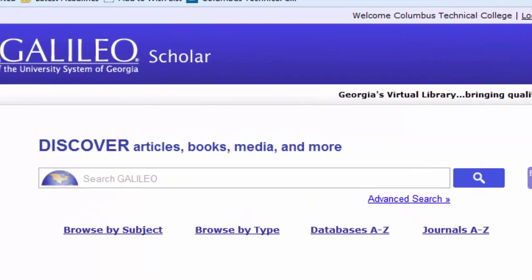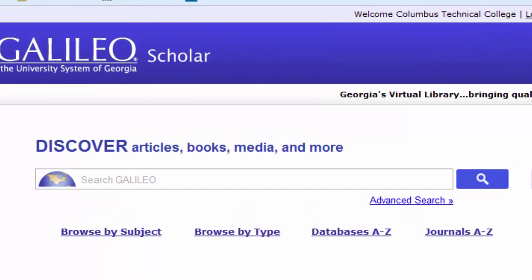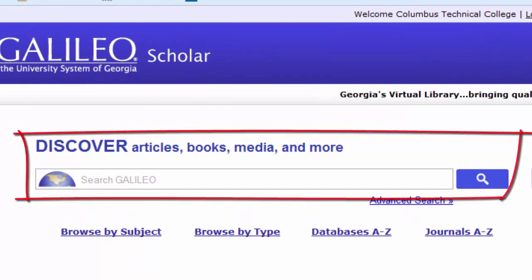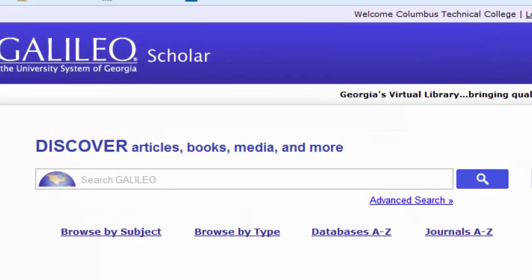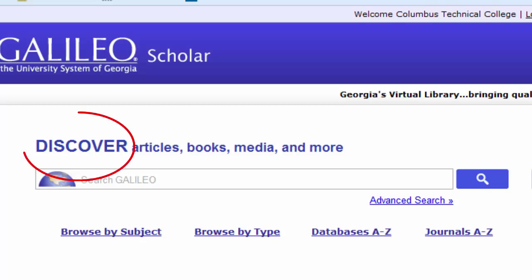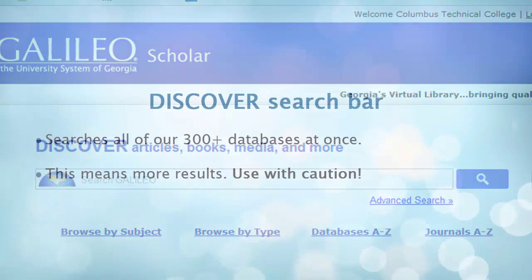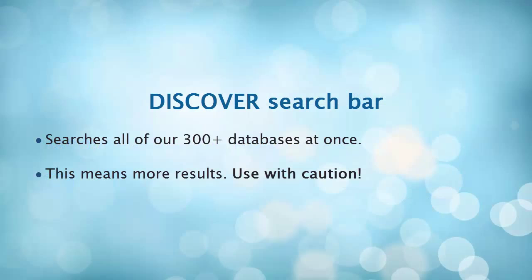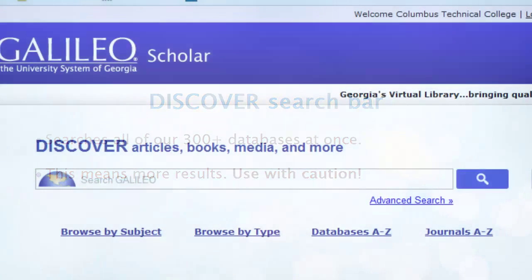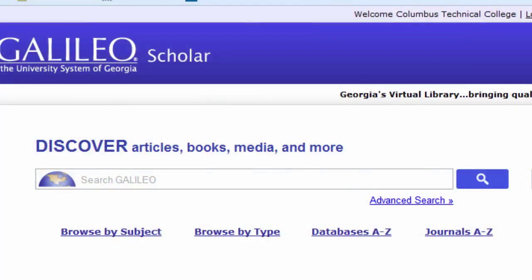Galileo has many search options, including the Discover tool, Browse by Subject, Browse by Type, Databases A-Z, and Journals A-Z. If you utilize the Discover search tab, keep in mind that it is searching all of our 300 plus databases at once, so you may feel overwhelmed with results. What we recommend at the library doing instead is searching individual databases.